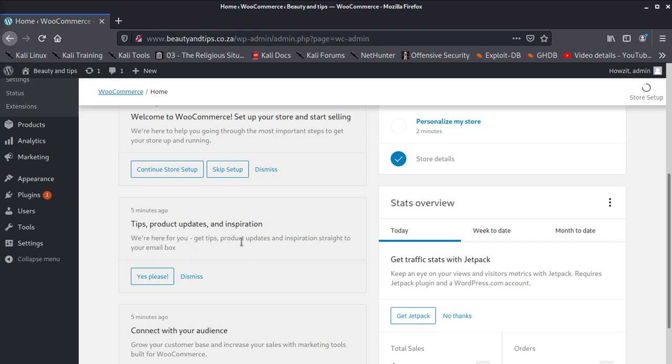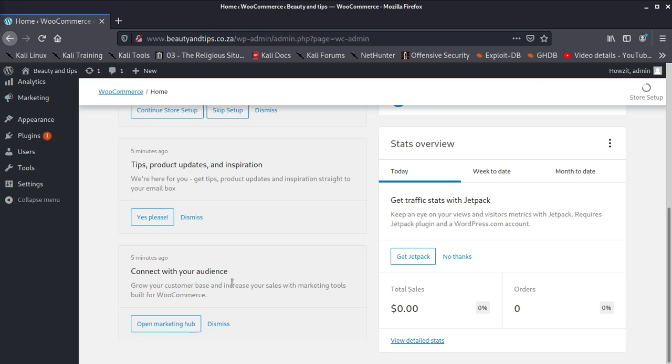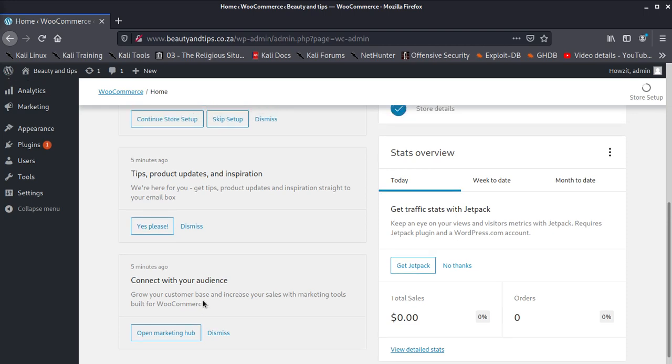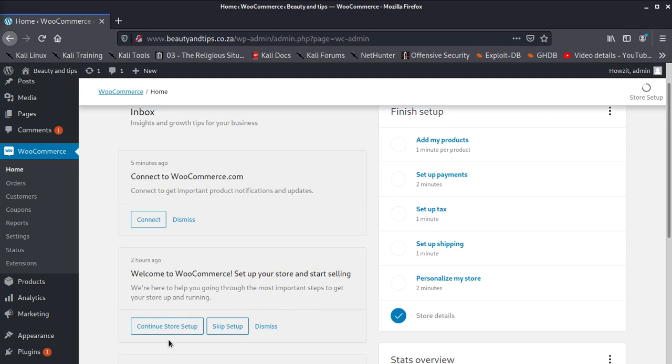Updates and inspirations is that next. Reach your audience. They say grow your customer base and increase your sales with marketing tools built for WooCommerce. There's that also. When you go back here we have here they say we are here for you. Get tips, product updates and inspiration straight to your mailbox. And here they say welcome to WooCommerce, set up your store and start selling. We are here to help you go. Continue, store setup.